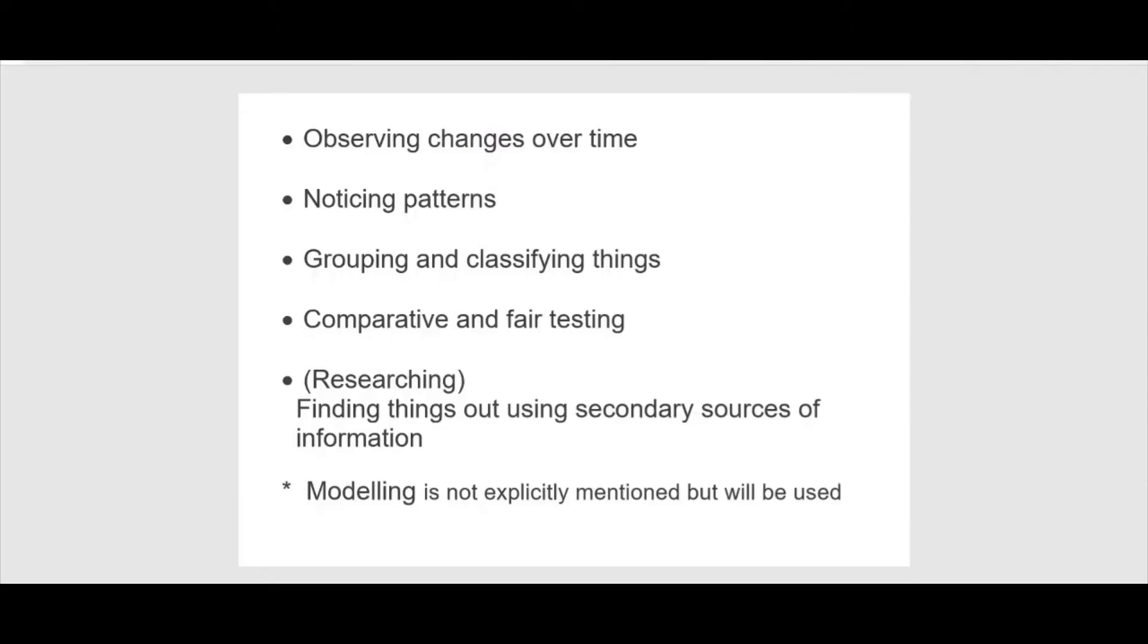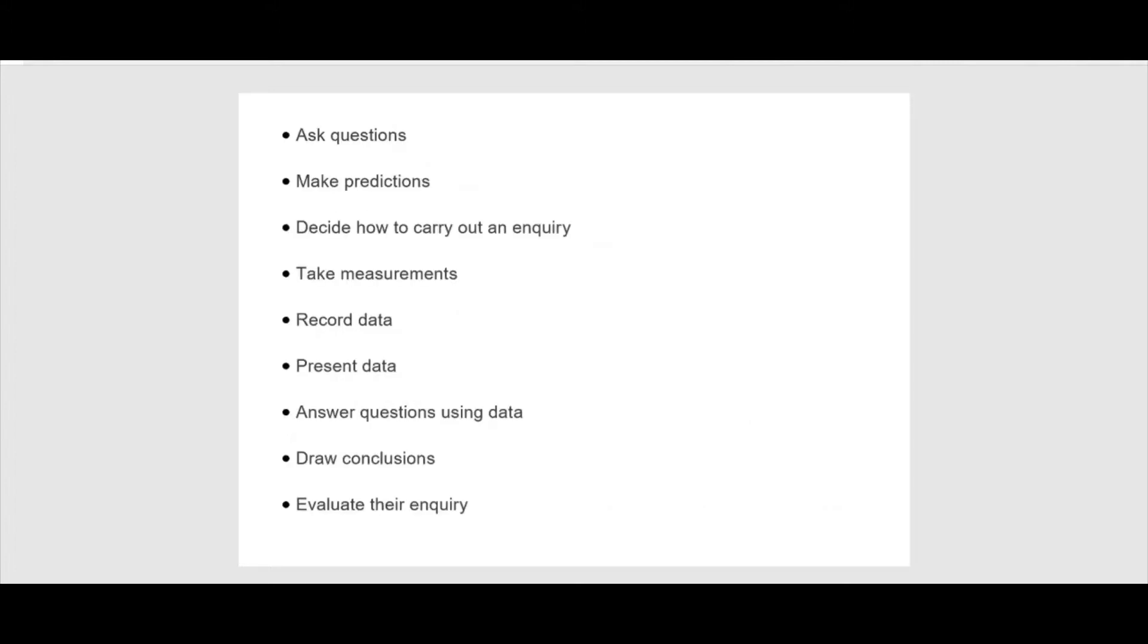In the English primary national curriculum, five types of scientific inquiry are explicitly named in all year groups. It also recognises nine key scientific inquiry skills the children need to develop.